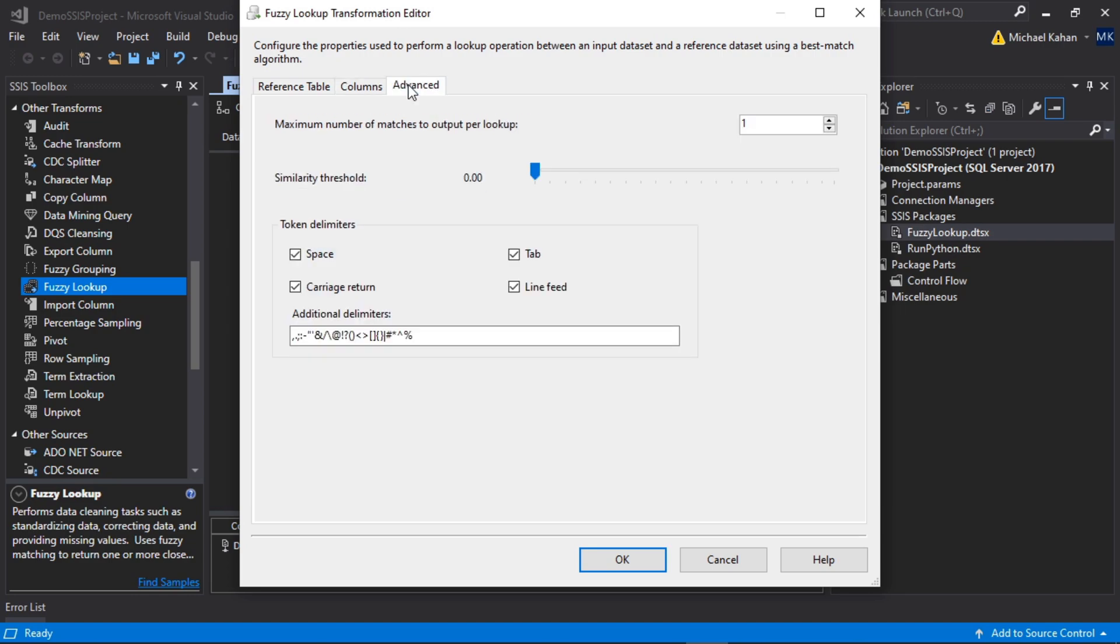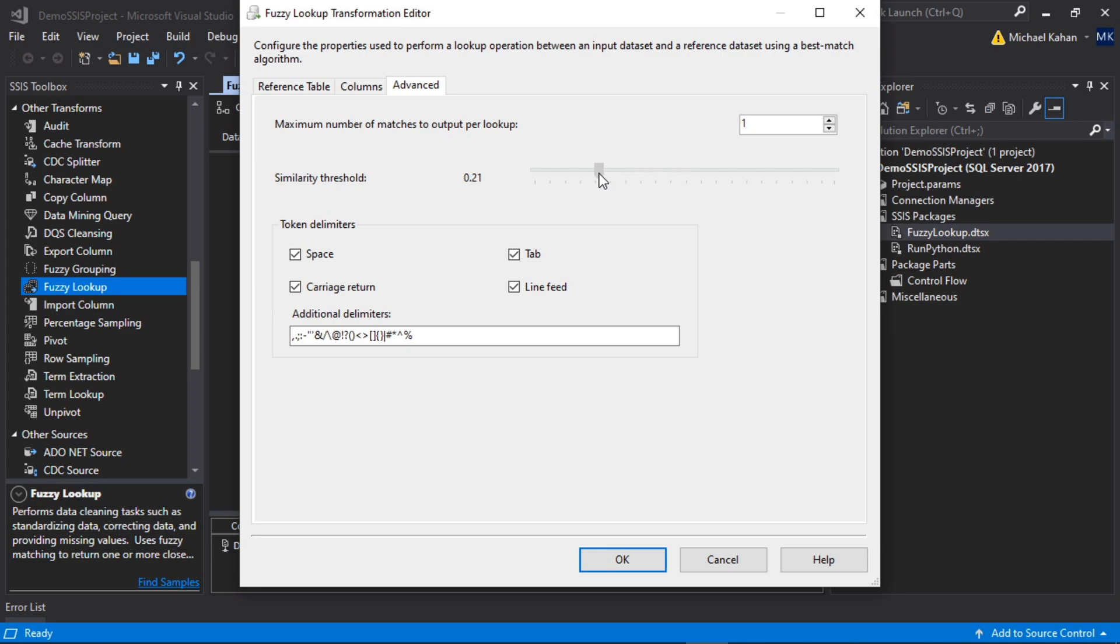Now if we go to Advanced, this is where we can set how close we want it to match. It's using some sort of algorithm to match the values together, and here's where you can set the similarity. You can go all the way up to 99, which means it needs to be essentially identical, but in our case we'll just say we want it to be about 20% similar. The number of matches per lookup, we just want one match within this threshold, and we'll leave all these as is. You can customize this if you want.